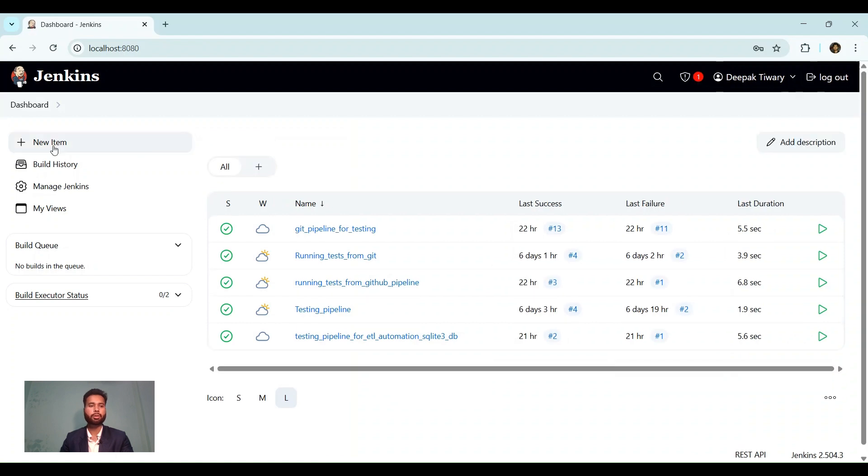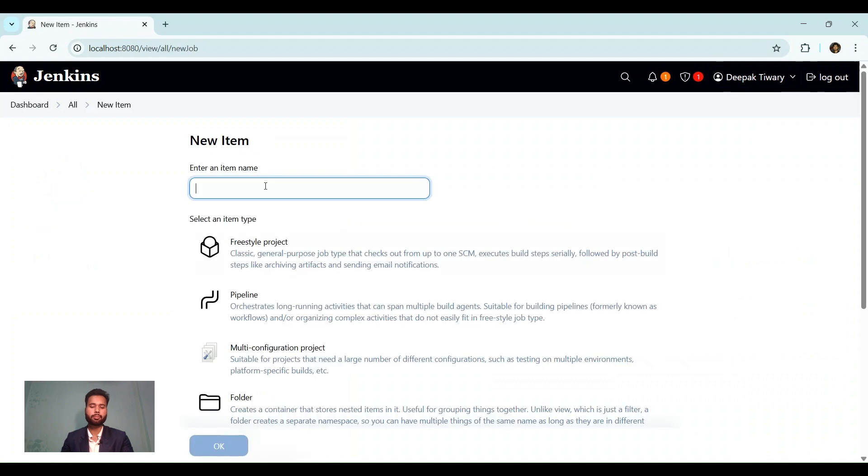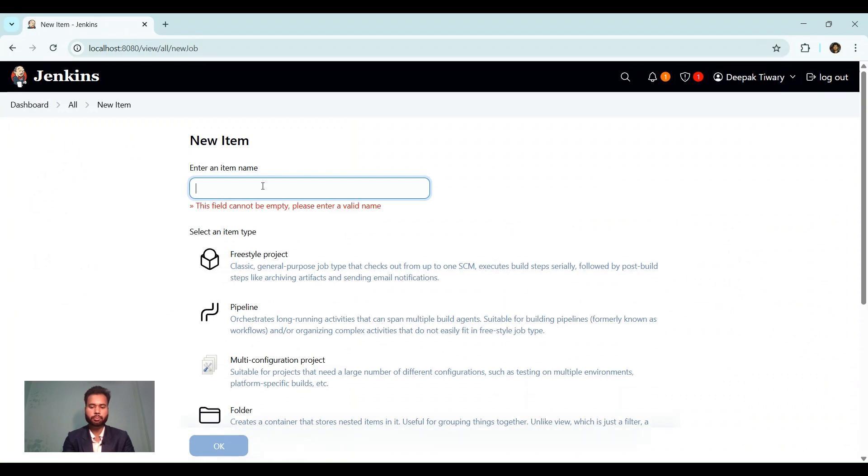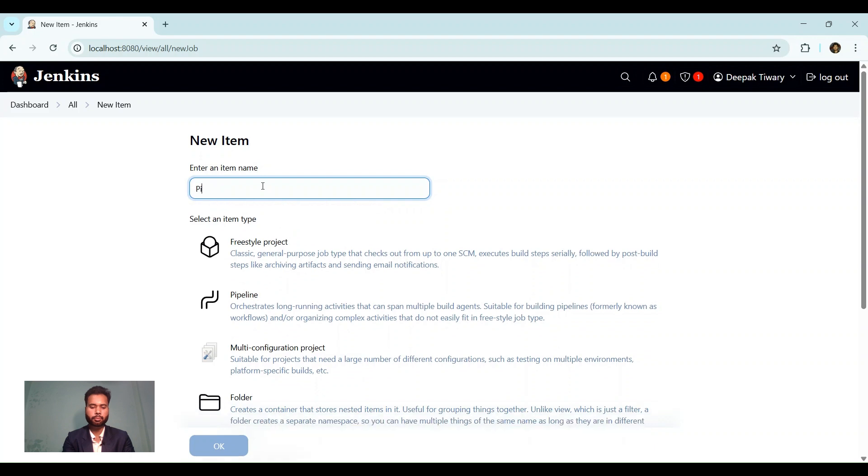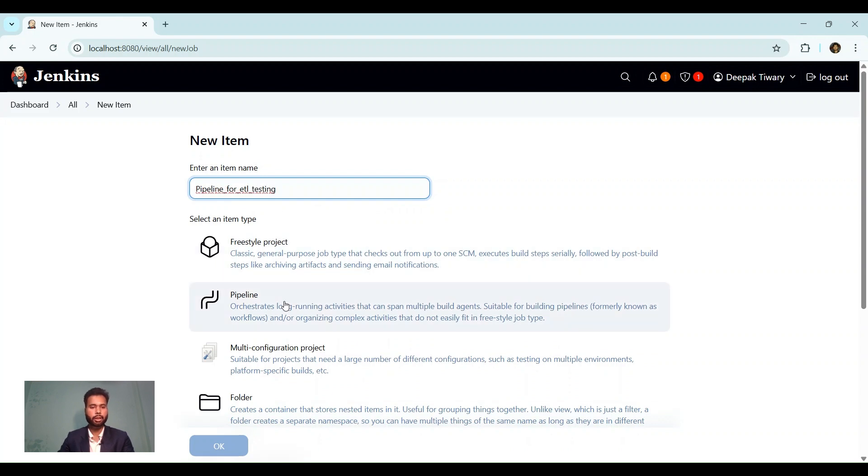To create a pipeline, we click on new item, provide a name - pipeline for ETL testing. Let's click on pipeline, click OK.